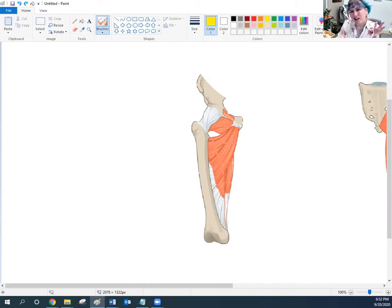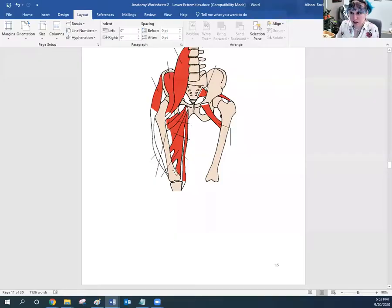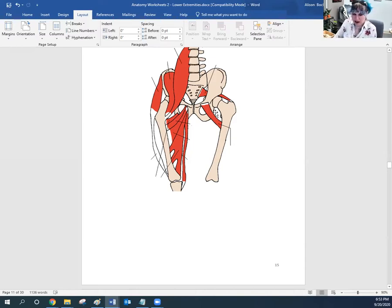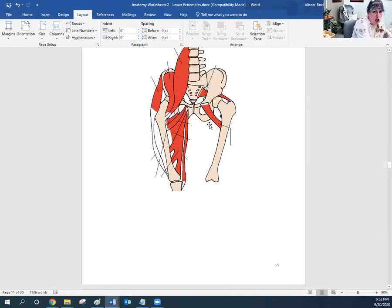Here is the set of adductors from OpenStax — you can see the big one, the long one, and the brevis. Here again you can see the adductor magnus, the adductor longus, and the adductor brevis. These all say what they do in their name — they adduct — but occasionally have extra functions. The adductor magnus can do a little more because it has such a long attachment.